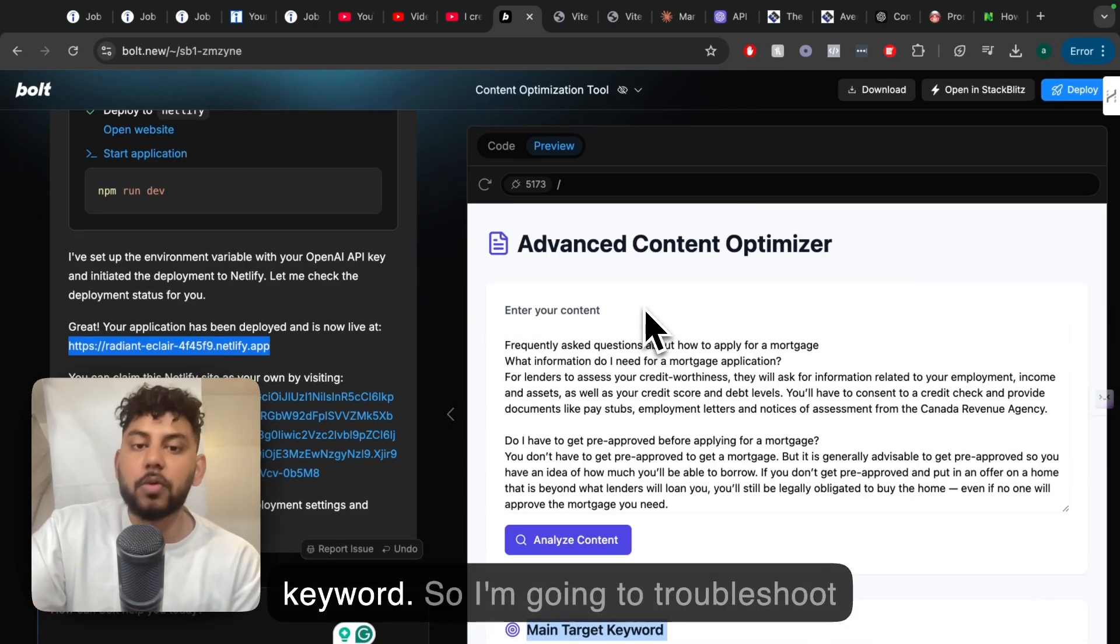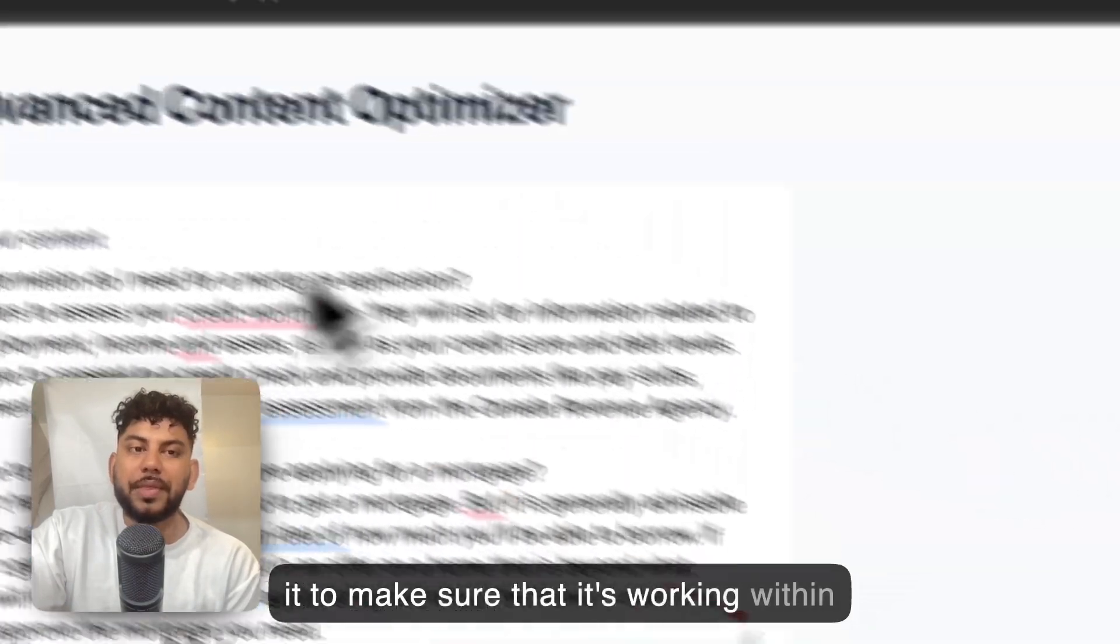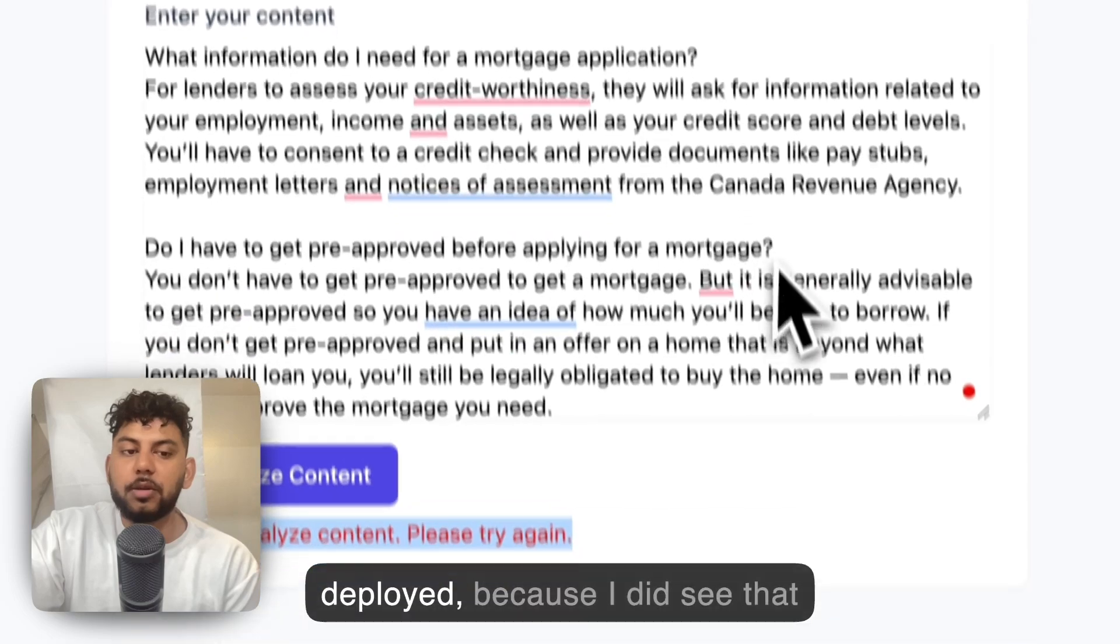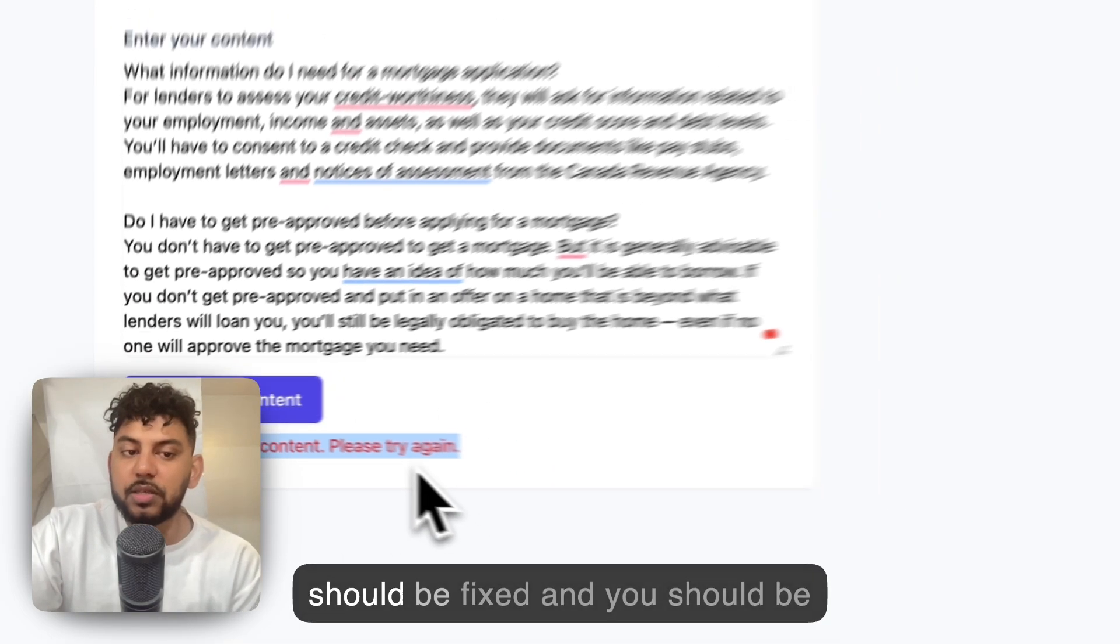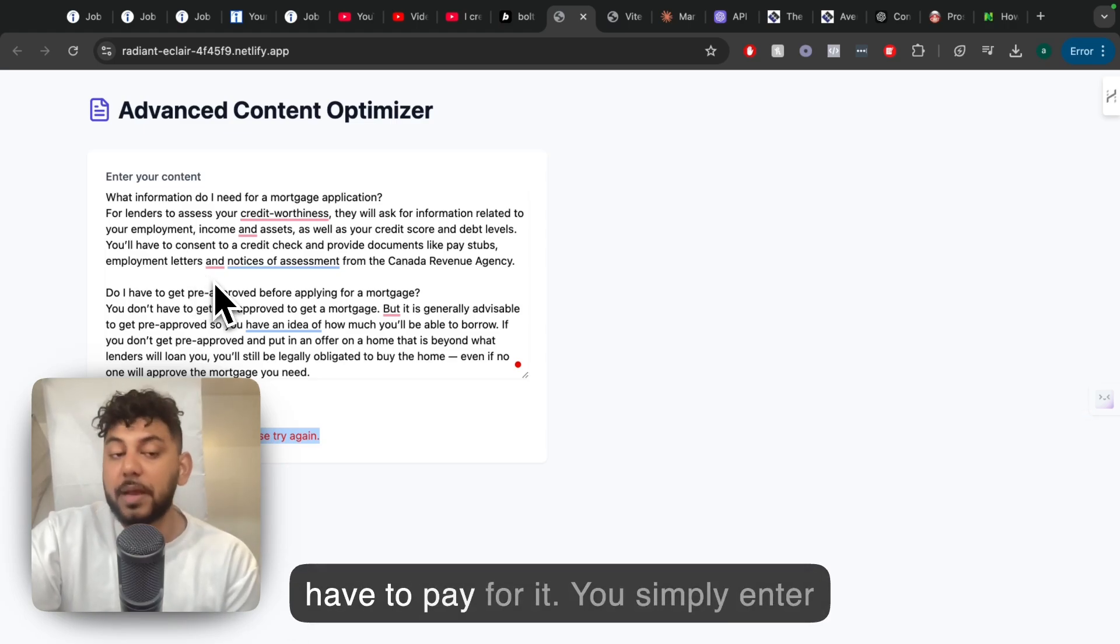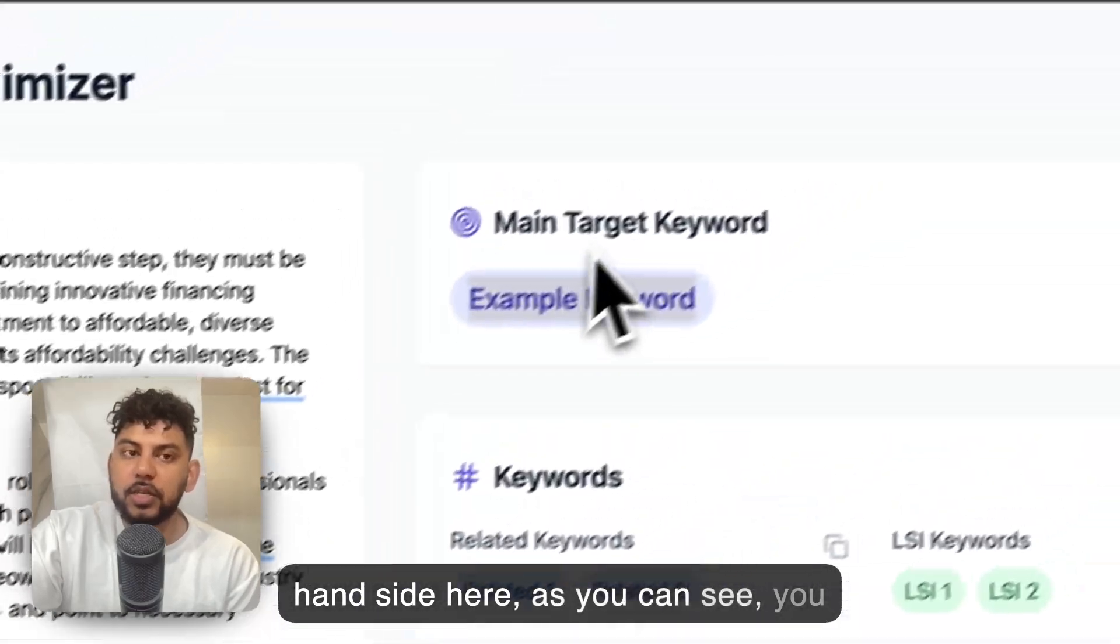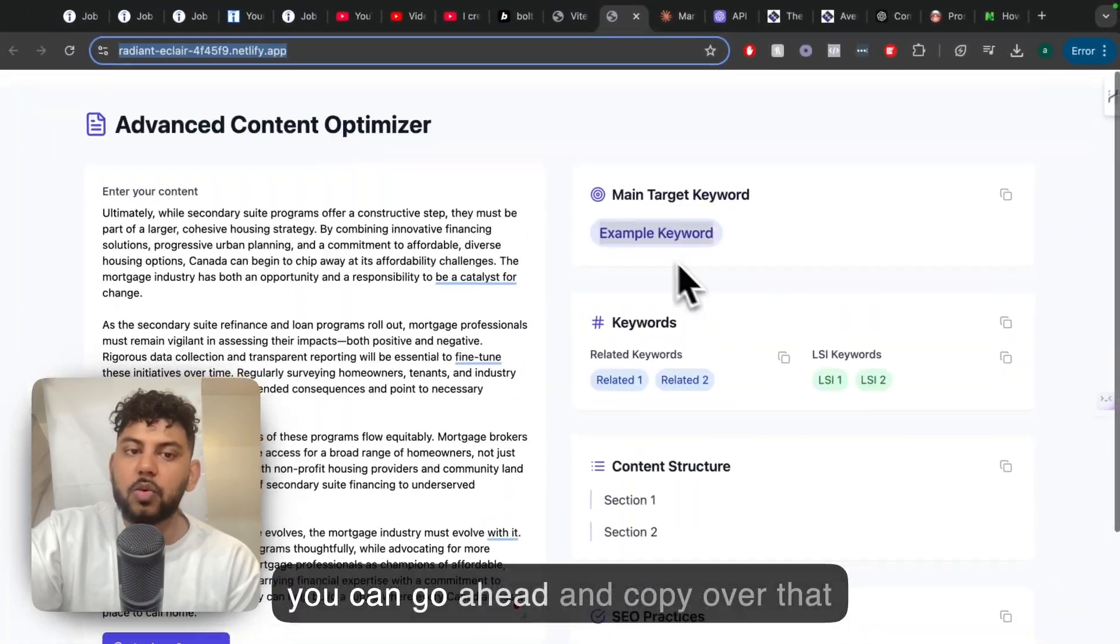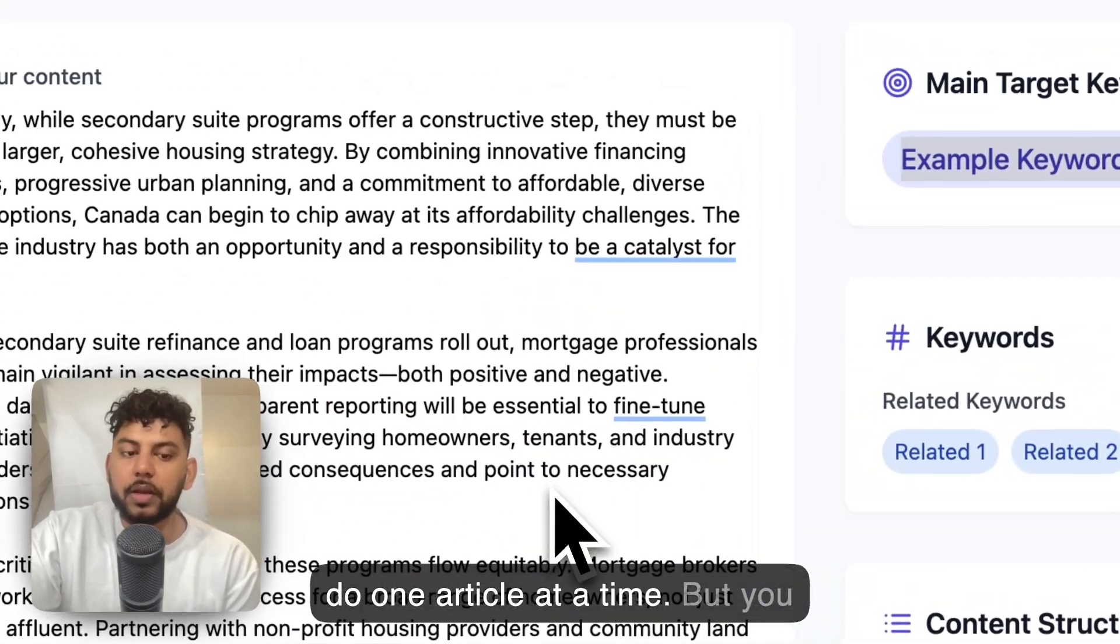I'm going to troubleshoot it to make sure that it's working within the actual application here when it's deployed, because I did see that we're running into some issues. But when you're watching this video, it should be fixed and you should be able to use this for completely free. I am using my API key, so you don't have to pay for it. You simply enter your information, and then on the right-hand side here, as you can see, you'll get the main target keyword, related keywords, and so on. Then you can go ahead and copy over that information.